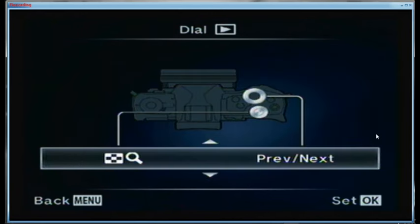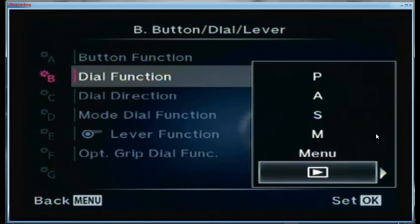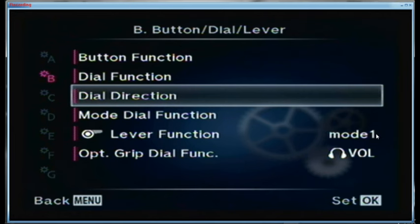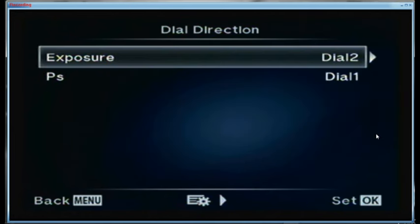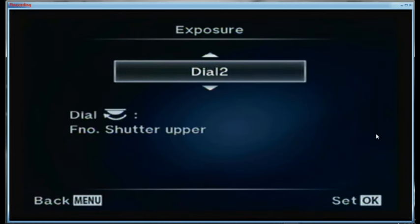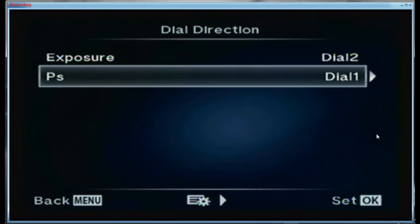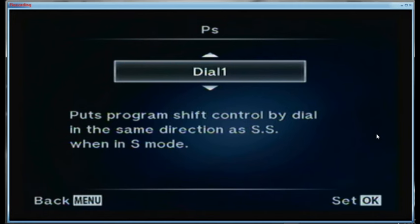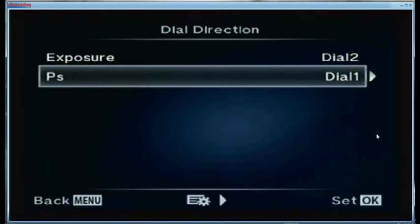For the menu, the front dial is set for forward/back and the back dial for up/down. For the replay menu the front dial is set for next/previous and the back dial set to magnify. For dial direction I have it set for dial 2, which is basically turning it clockwise. For program shift, I believe it's dial 1.